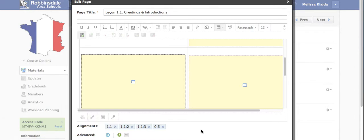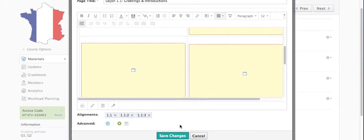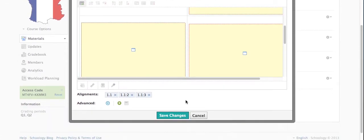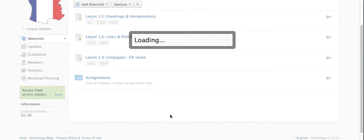To remove an alignment, you simply click on the X and that will delete that alignment. And when you are done and ready to move on, just click Save Changes.